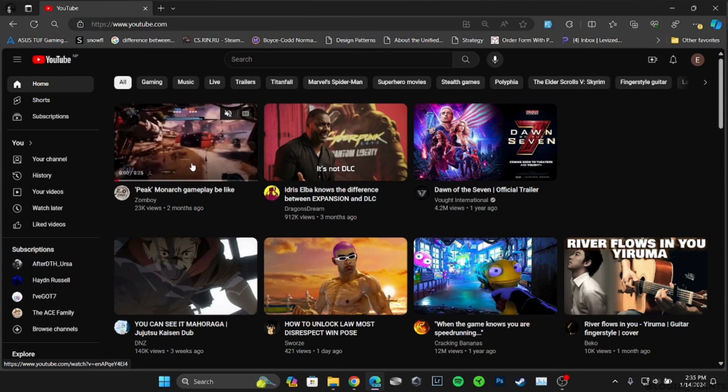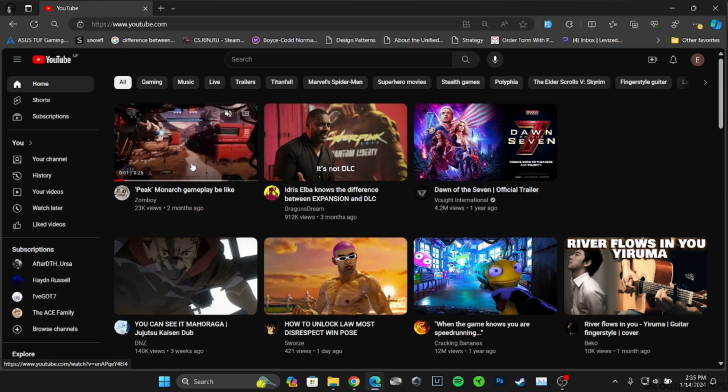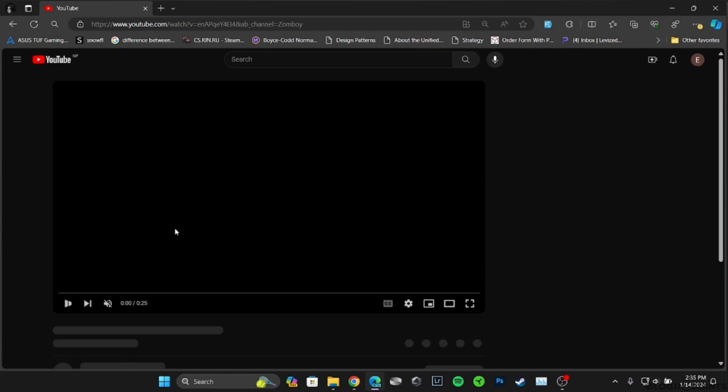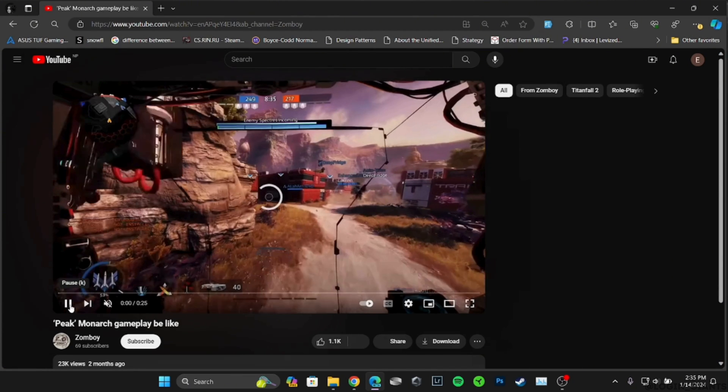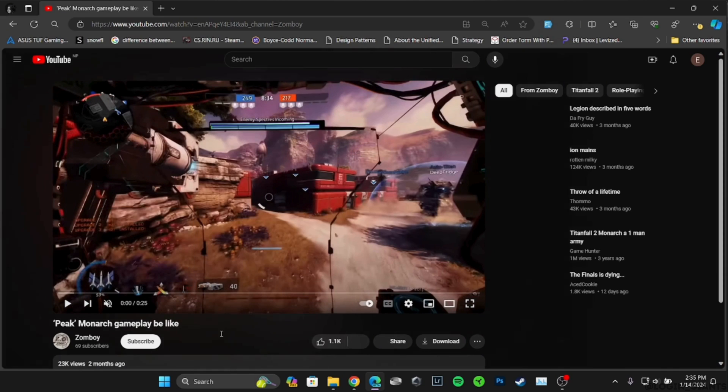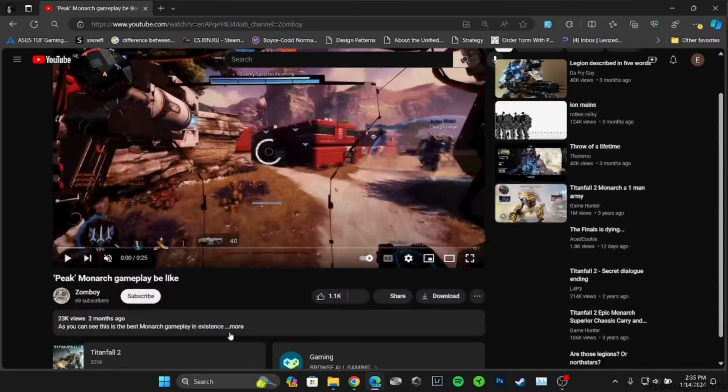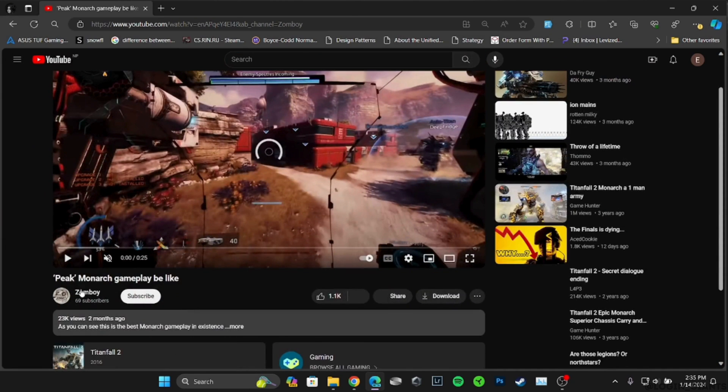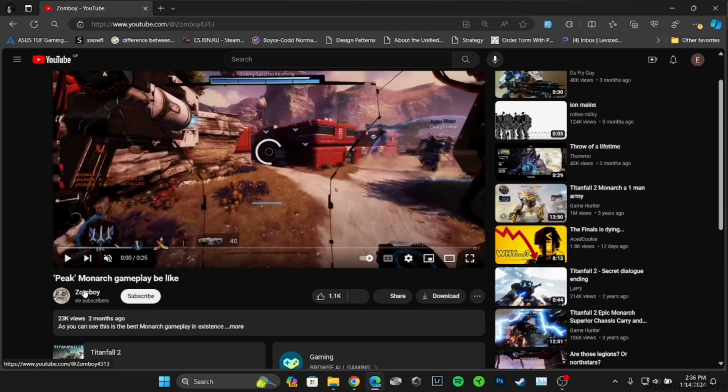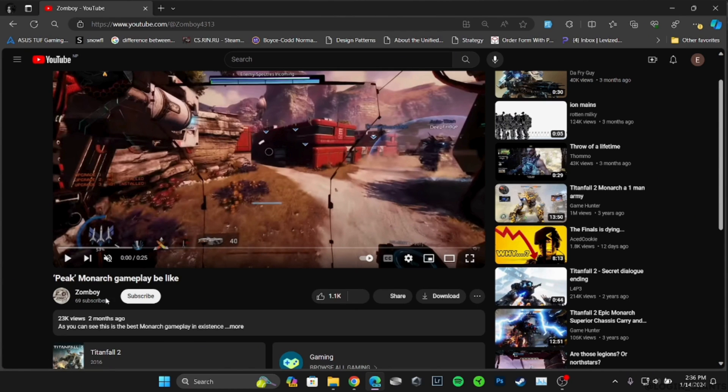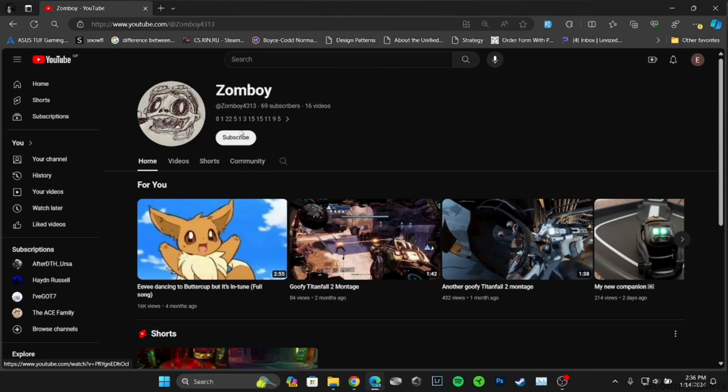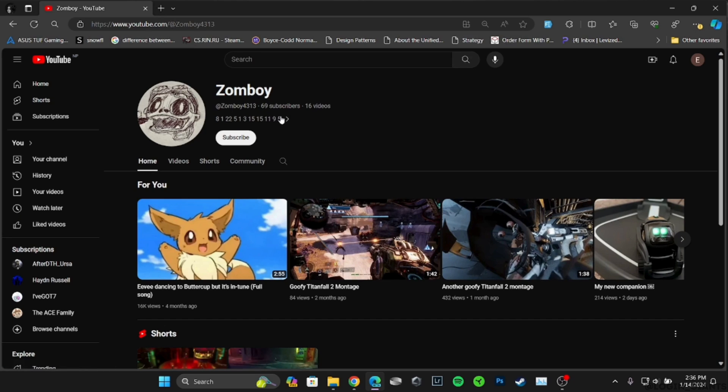Once you are in here, head over to one of the channels that you want to block. So let's say you want to block this channel. What you want to do is head over to this channel. It will open up their account. You can find the numbers written here - tap on it.